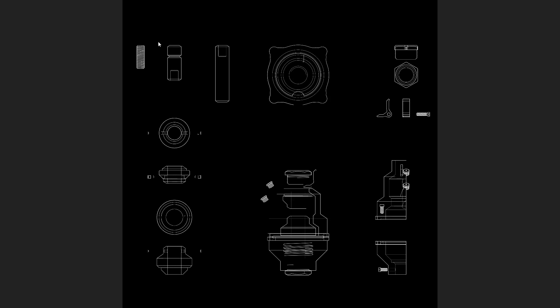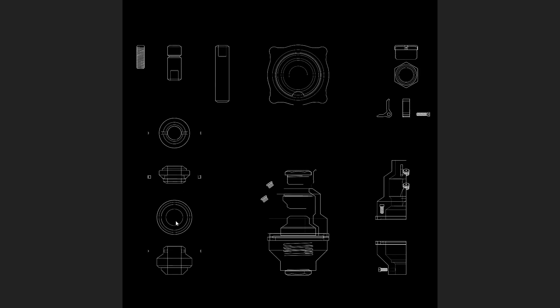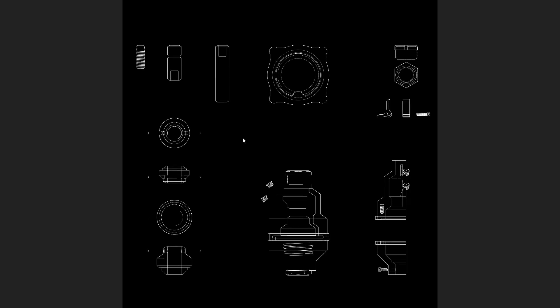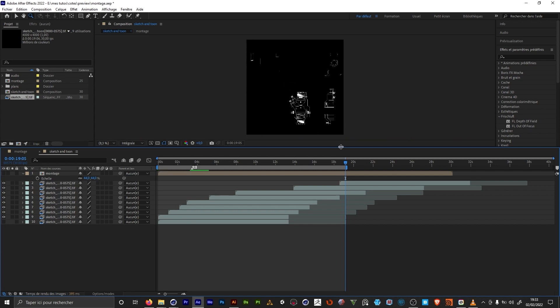So this is trial and error. Some elements that are slower to appear I had to split them so that they appear earlier. Once I got that, I imported that in After Effects.